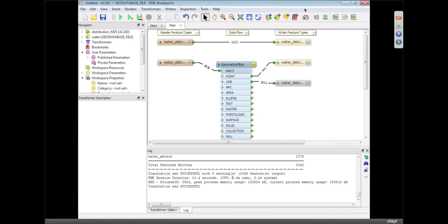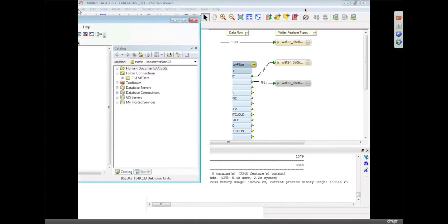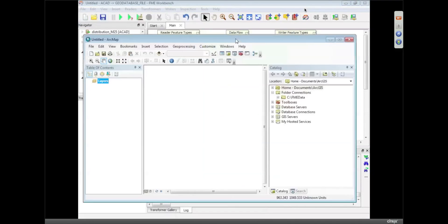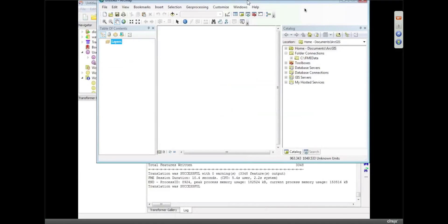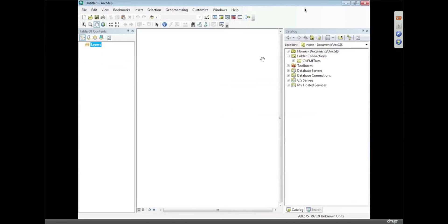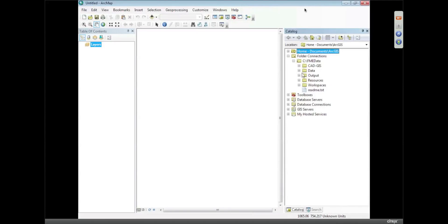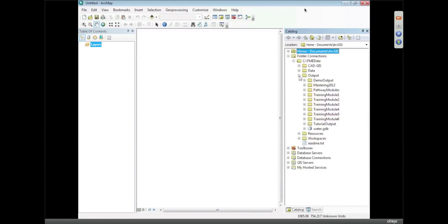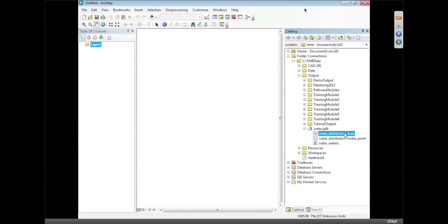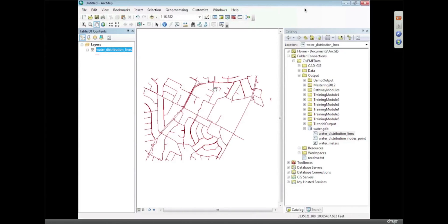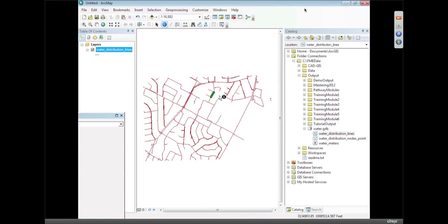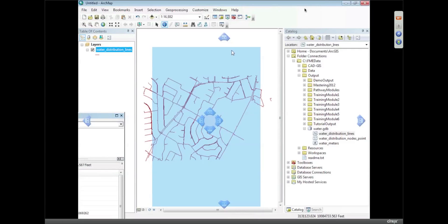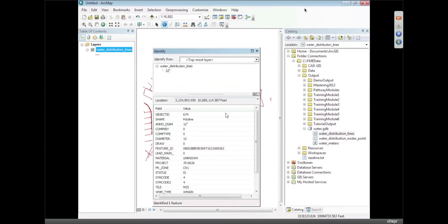I've got a data map, so what I can do is I can browse to my output folder. I should be able to find the water, and now I can start using that data within my ArcGIS. And it's actually got the correct attributes as well. If I query on one of these pipelines, it should show the attributes that came out of the AutoCAD data.